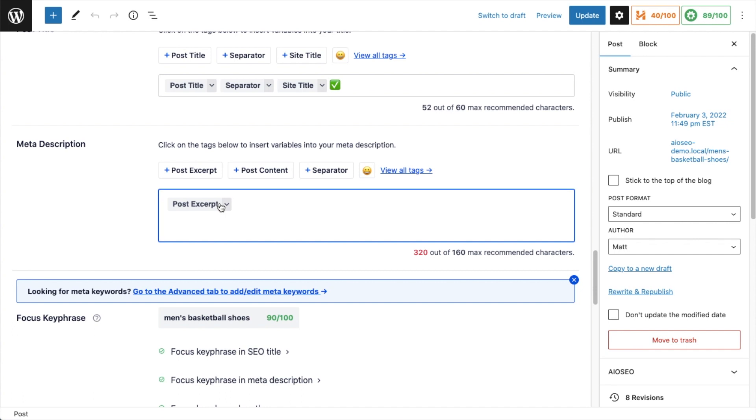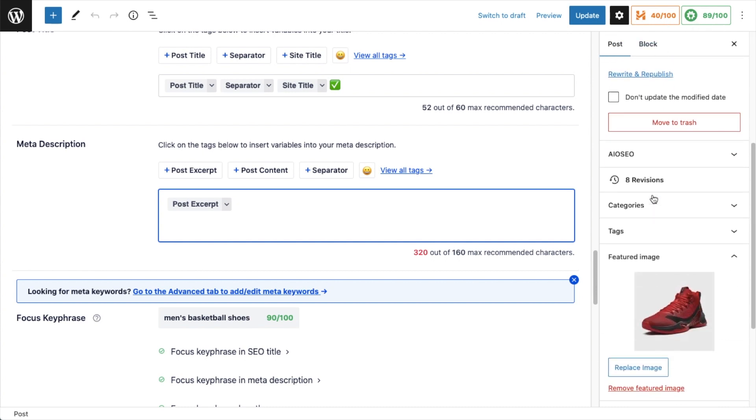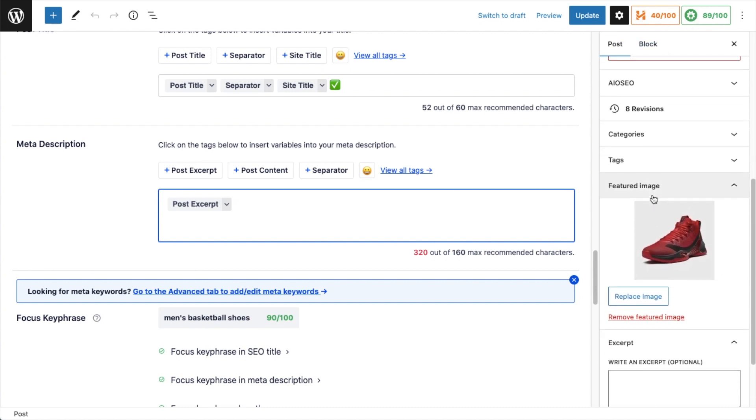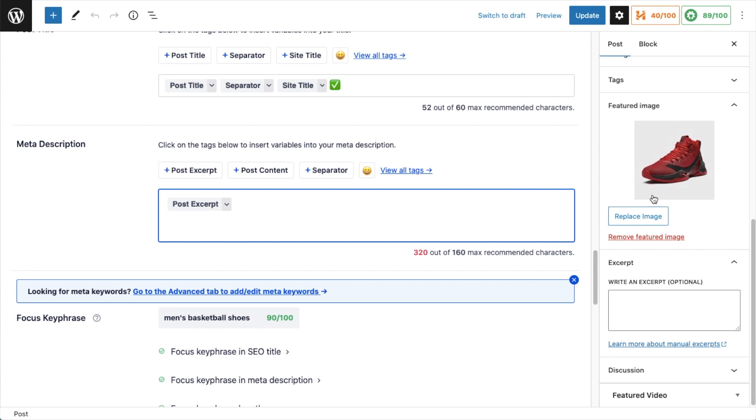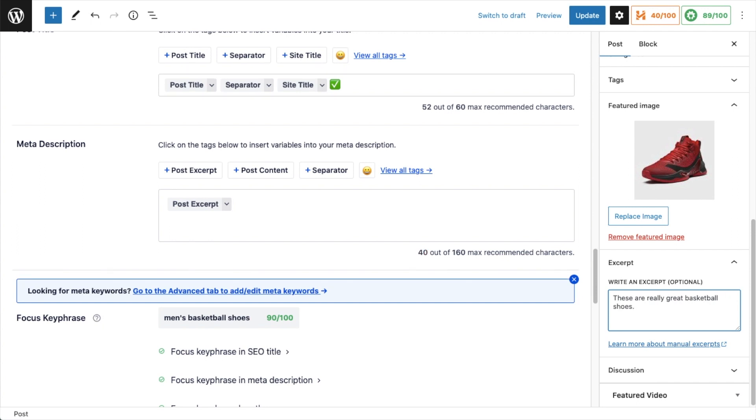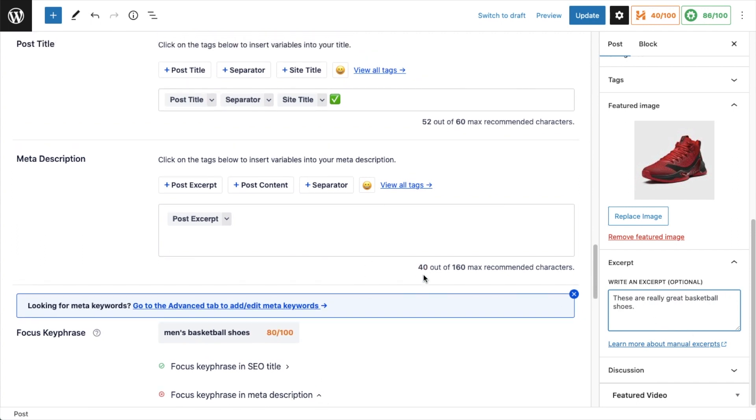So if you want the post excerpt to actually pull in the post excerpt, you first have to write a post excerpt. Over on the right-hand side of the page here, on the settings for the post and the block, if we scroll down there should be a section here that says Excerpt, and then we can write an excerpt. I just put in: These are really great basketball shoes.